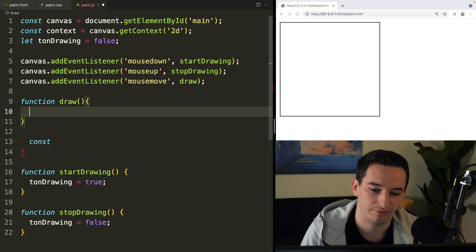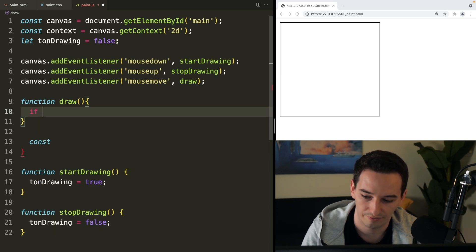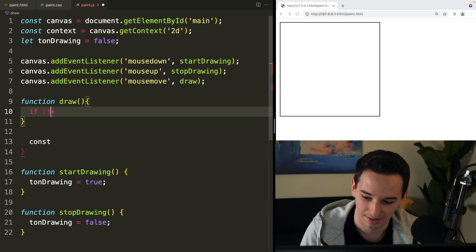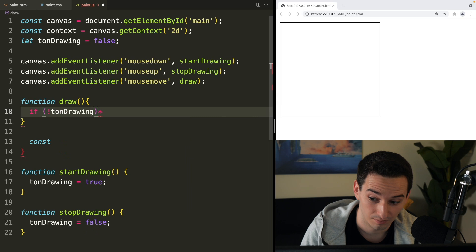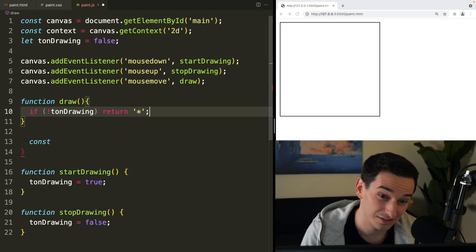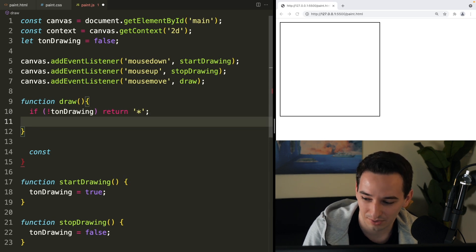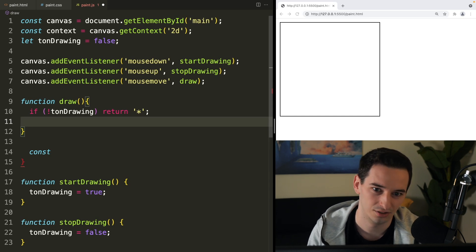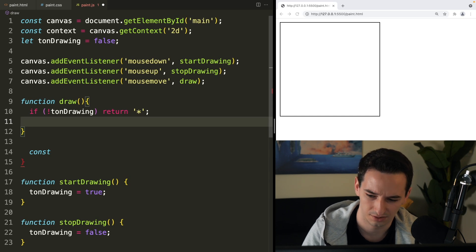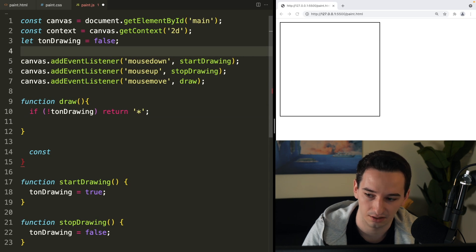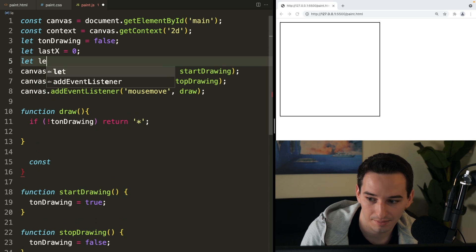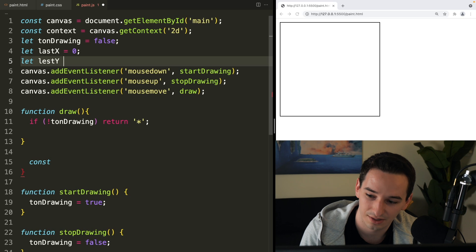Inside draw, to draw a line, first of all if we aren't currently drawing — if tonDrawing is false — we need to just return. But I accidentally typed an asterisk instead of open parenthesis. There's no way I need multiplication in here, so if not tonDrawing, we can just return a string of an asterisk, since it doesn't make a difference what we return. Then we need to keep track of the last position — let lastX equal zero, and let lastY — though I accidentally deleted the 'd', so it'll be spelled 'lessY' — equal to zero.